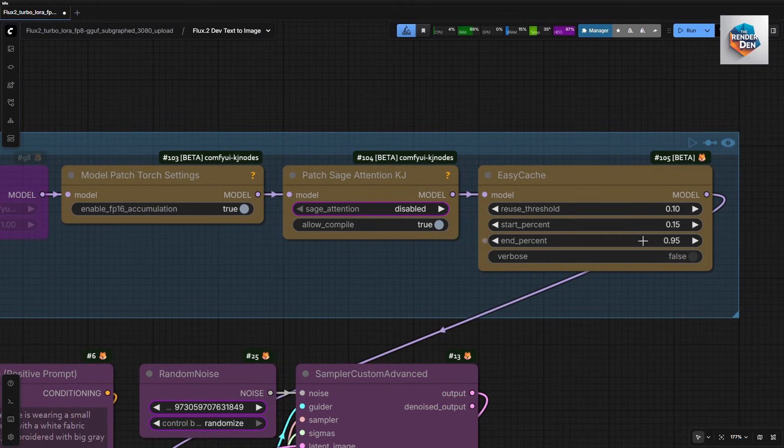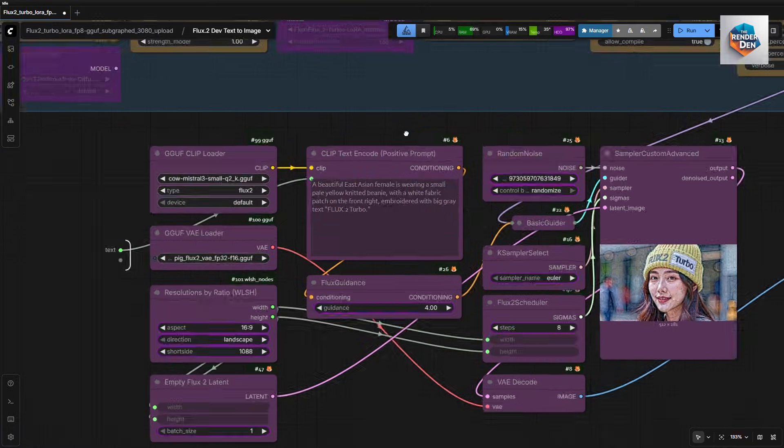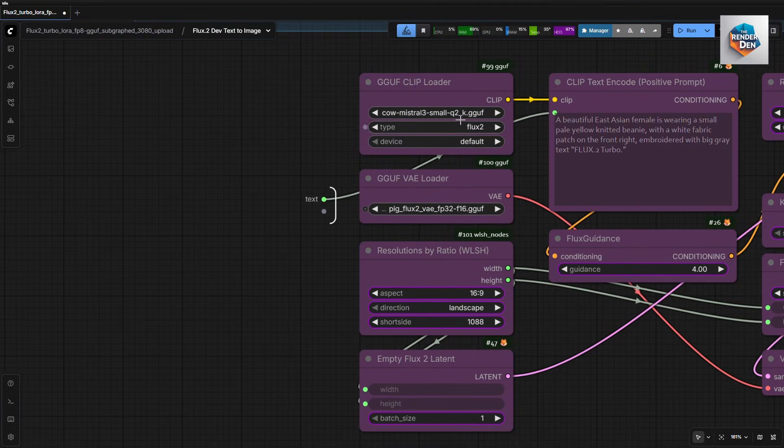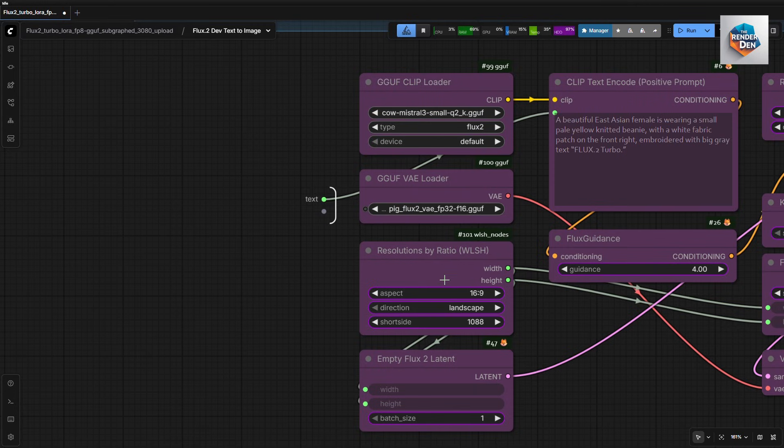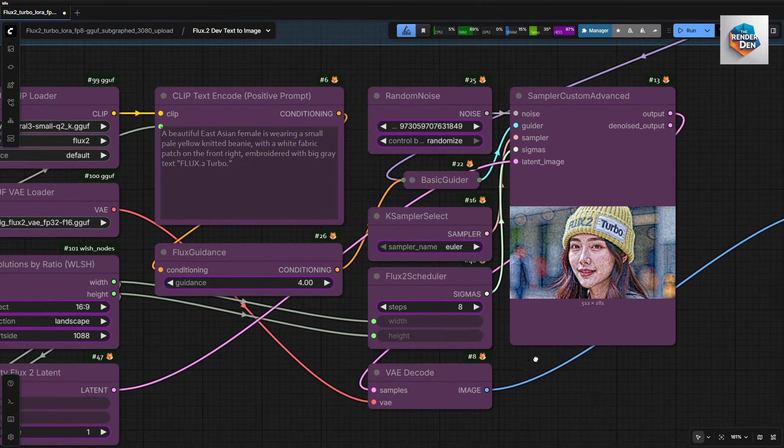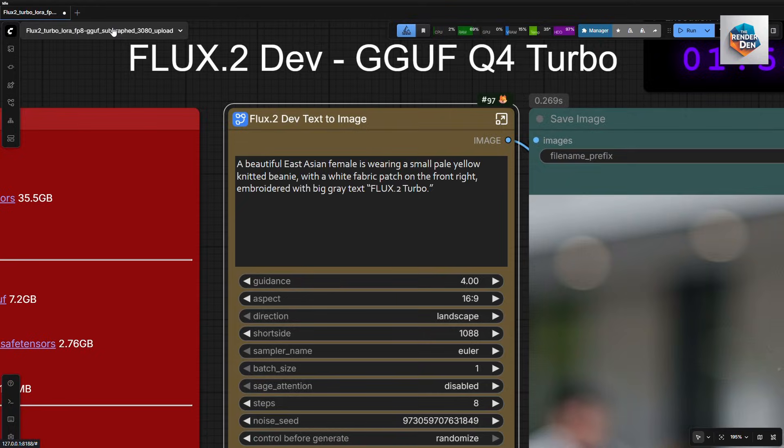These here are the optimization nodes. Here we set up our clip and VAE models. The image size settings have been promoted to the main graph, so no need to change anything inside this subgraph, except for loading the models on your first setup. All the rest can be configured in the main graph. And that's pretty much it.